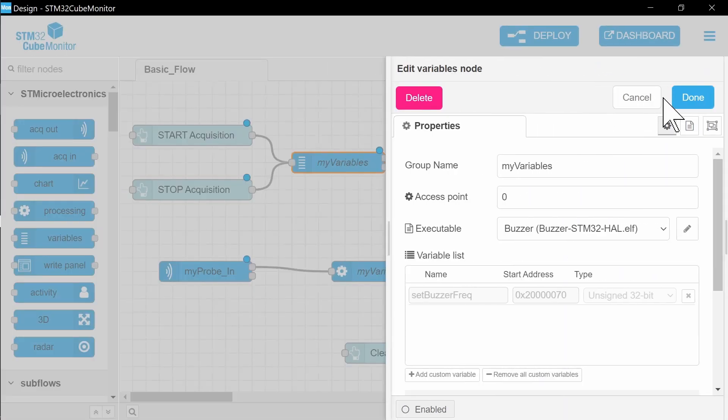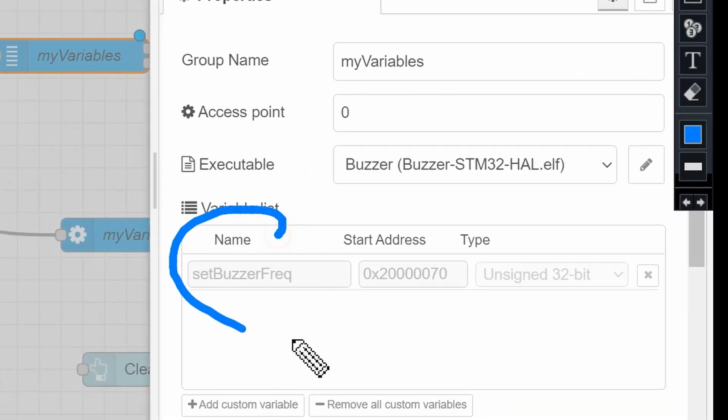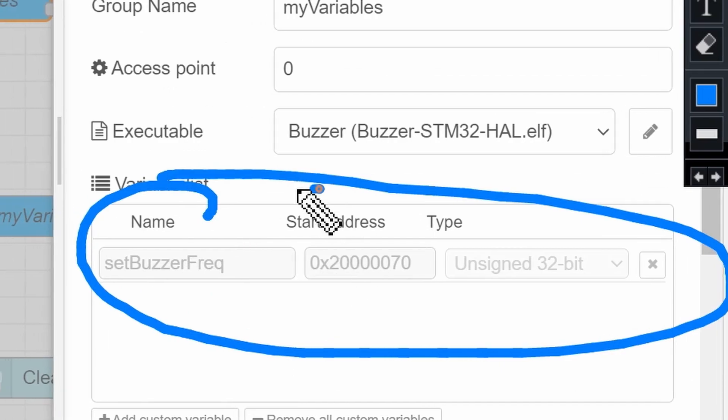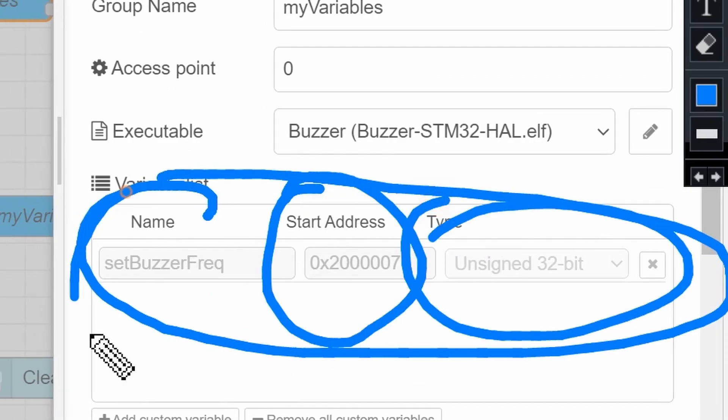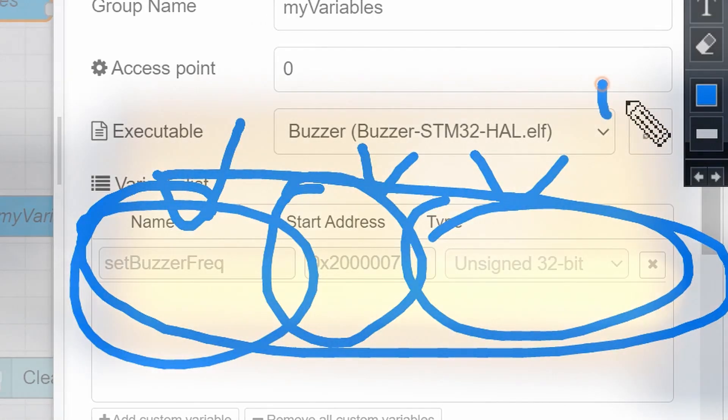Click Update. In the variable list, you can see all chosen variables and their addresses.